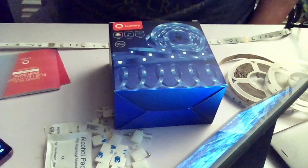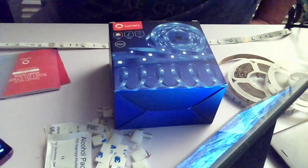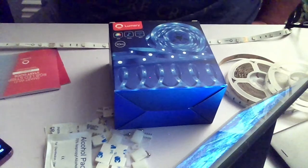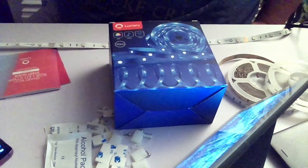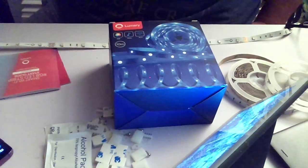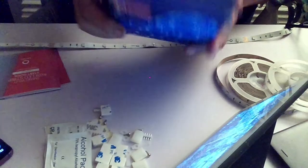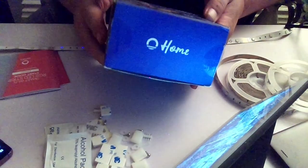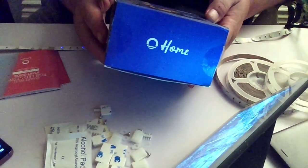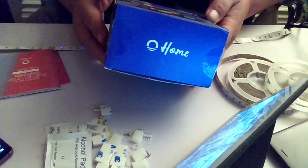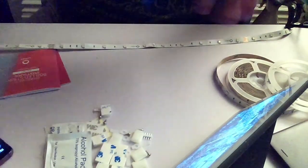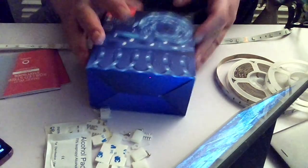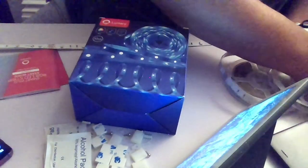Hey guys, welcome to another episode of Generation of Tech where tonight we are going to be doing a review on the Lumary 10 meter smart LED strip lights. We'll be back right after this.